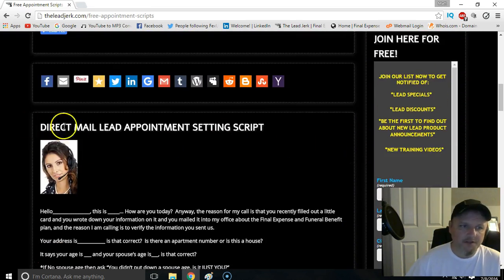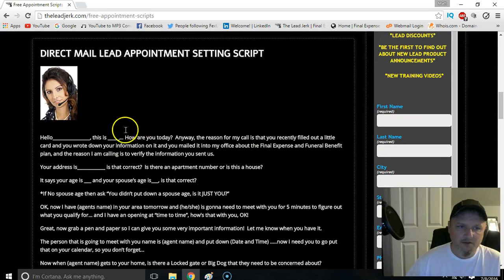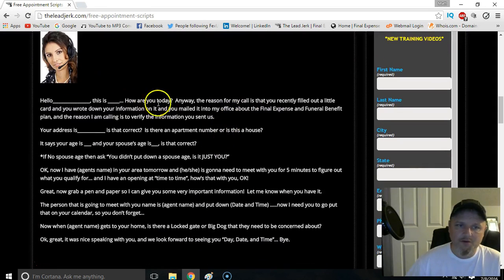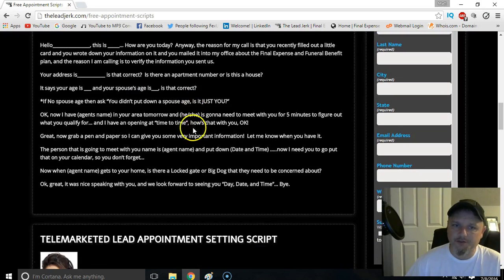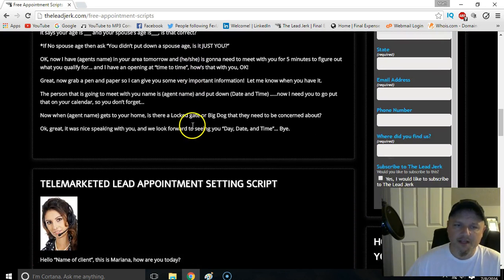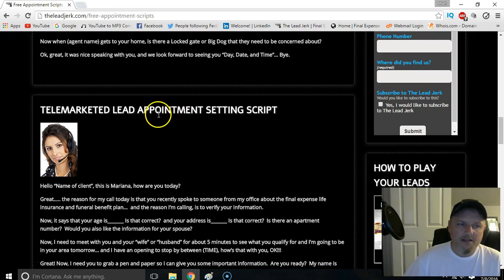You're going to see over here there's a direct mail lead appointment setting script. We've heard back from several of our customers and clients that this is a really good script that people use and they like it. So I would urge you to take a look at it if you work with direct mail leads.